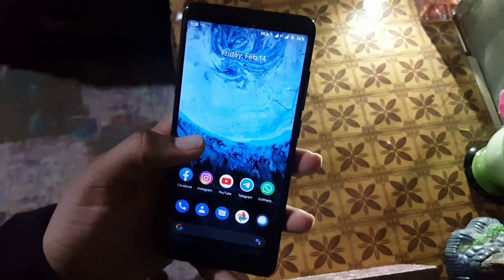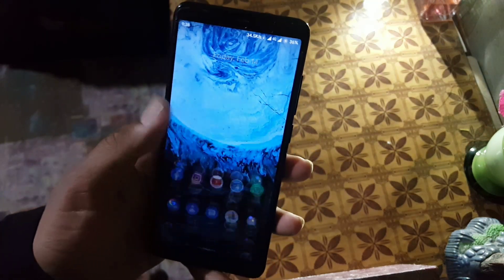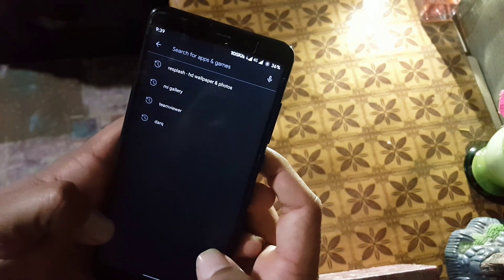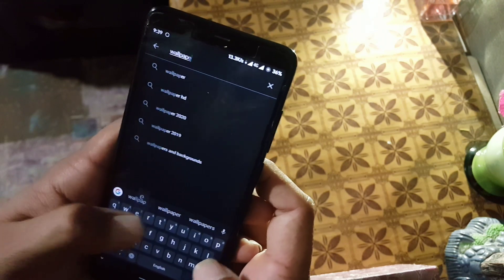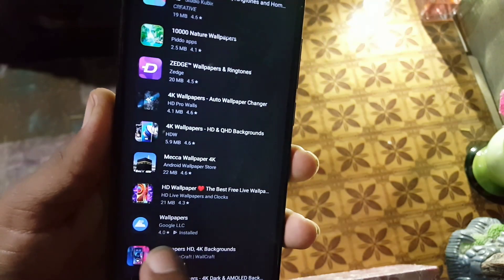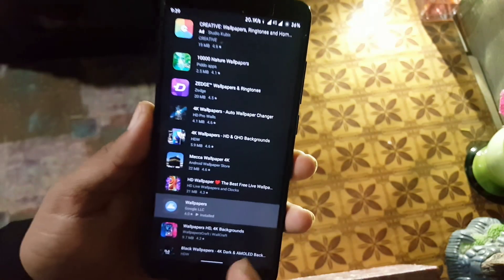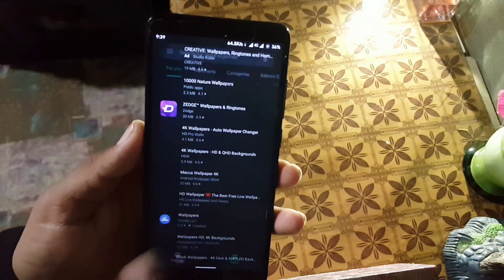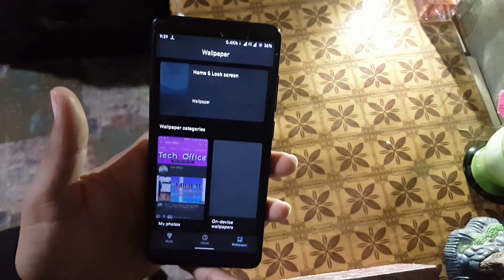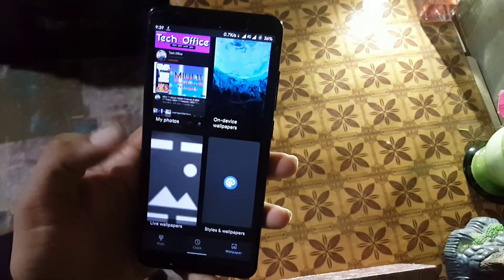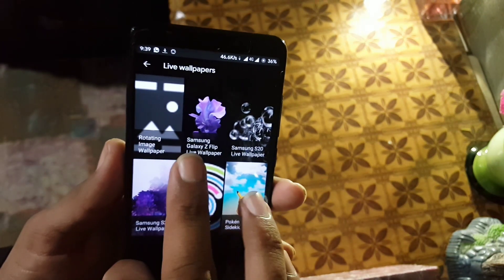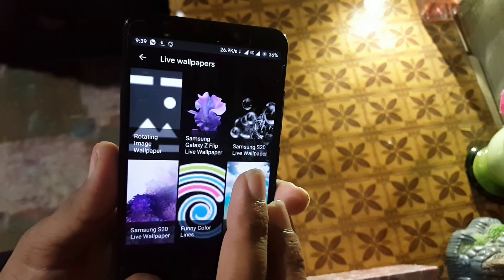After rebooting into the system, just open any wallpaper picker app. You can also install the Google Wallpapers app — you can get it from the Play Store, I will also drop the link in the description. Install any wallpaper picker app, then go to the app. As you can see here, I am going to Google Wallpapers and in the Live Wallpaper section I have these wallpapers.